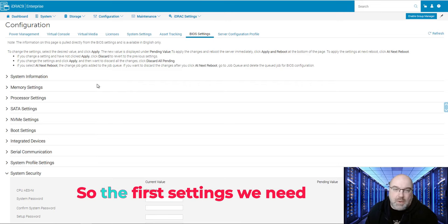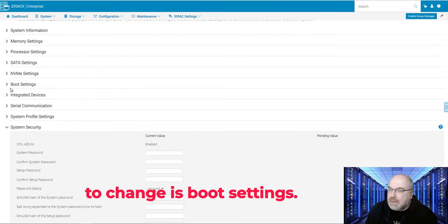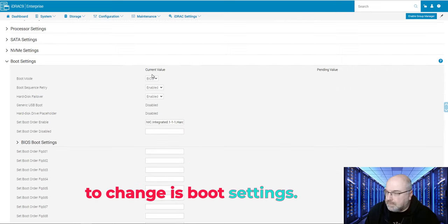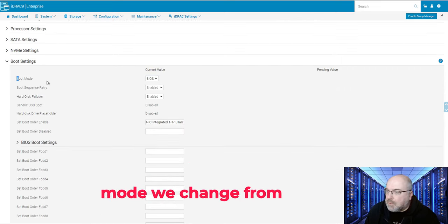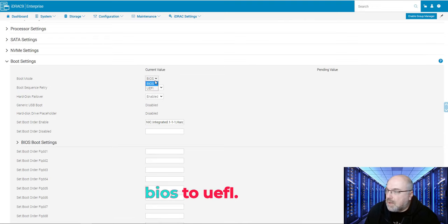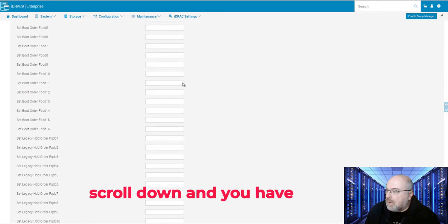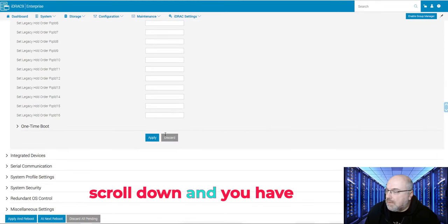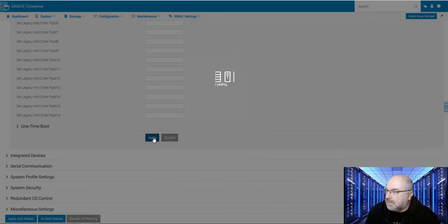And this will put us on this page. So the first setting we need to change is boot settings. As you can see here in the boot mode, we change from BIOS to UEFI. So just click on UEFI, scroll down, and you have to apply those changes.